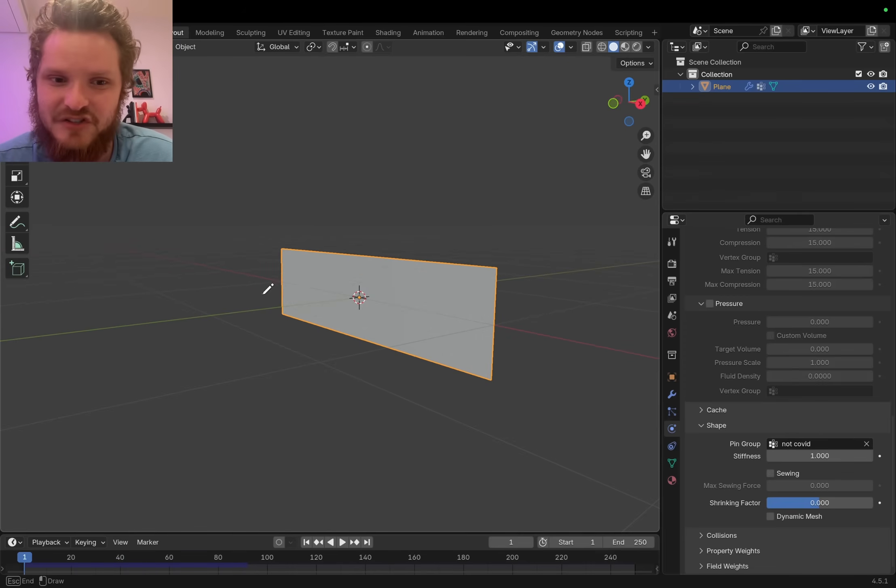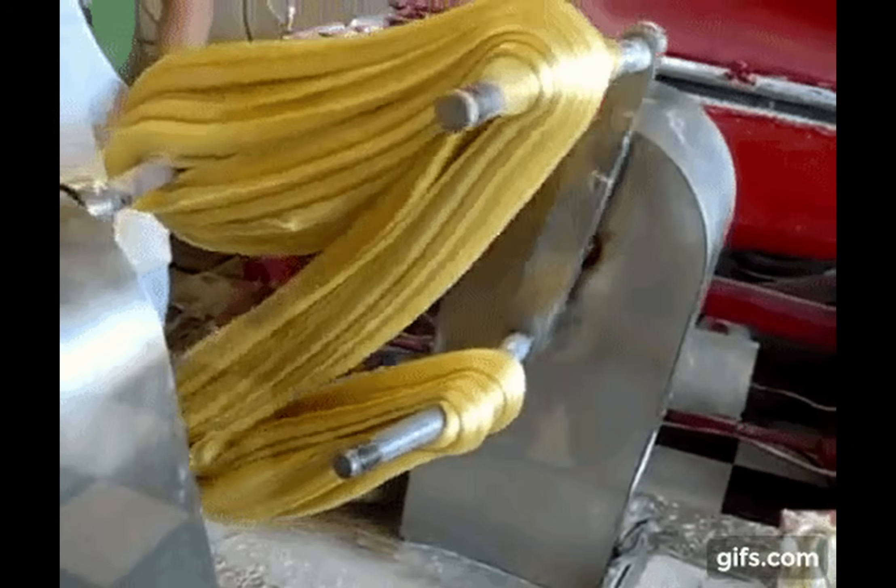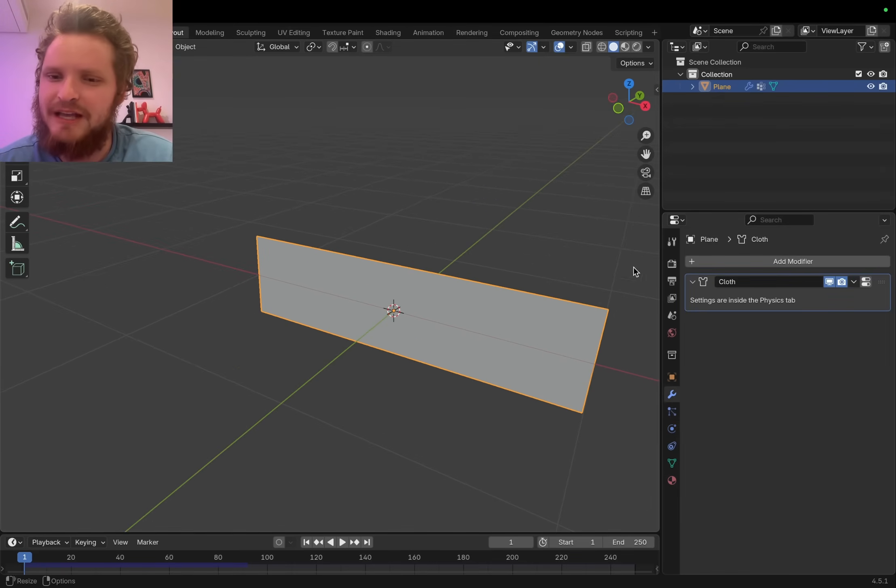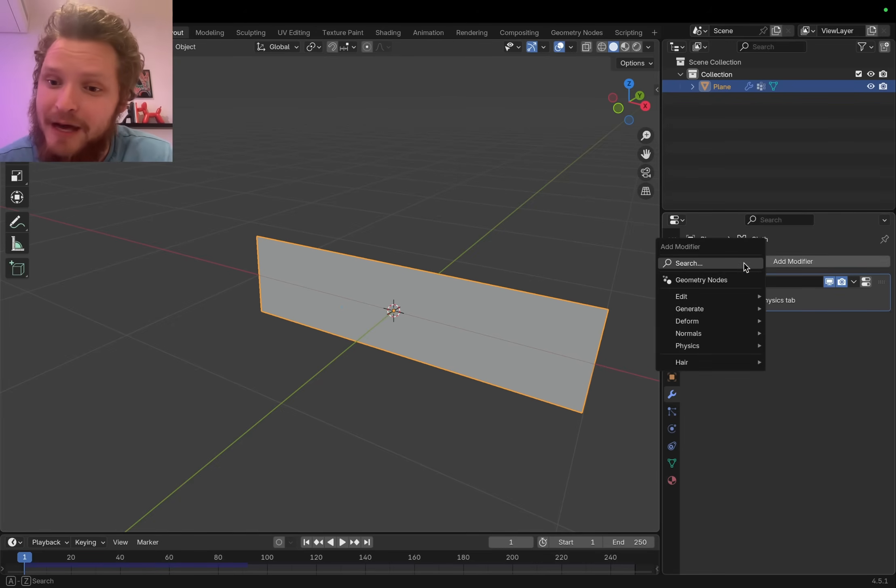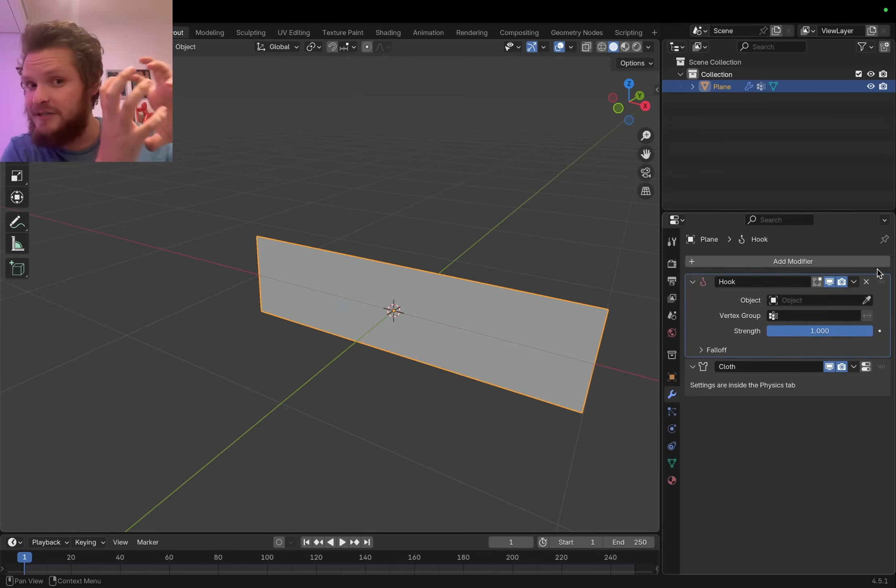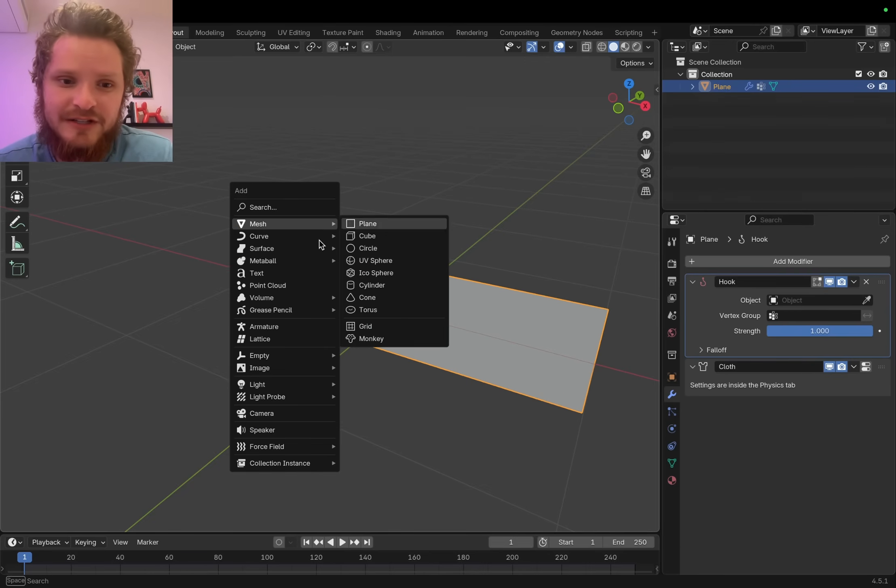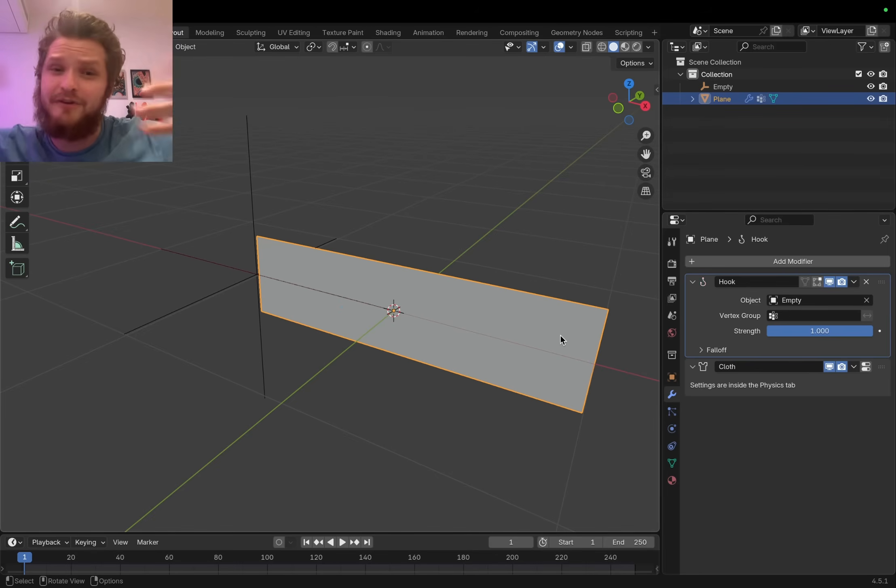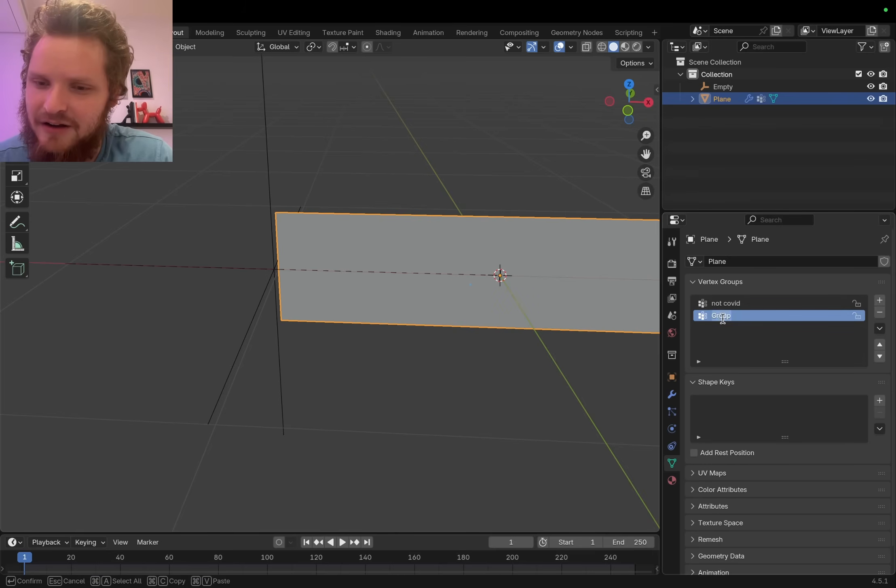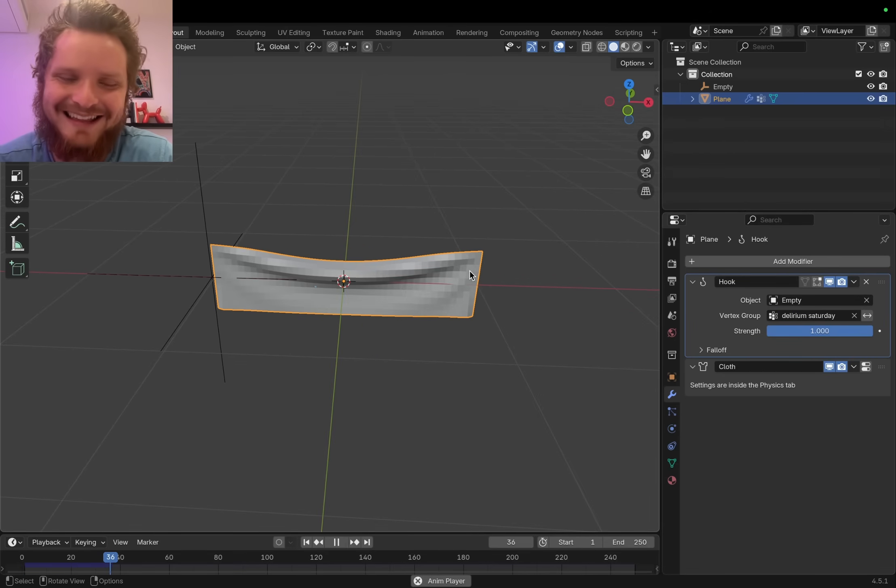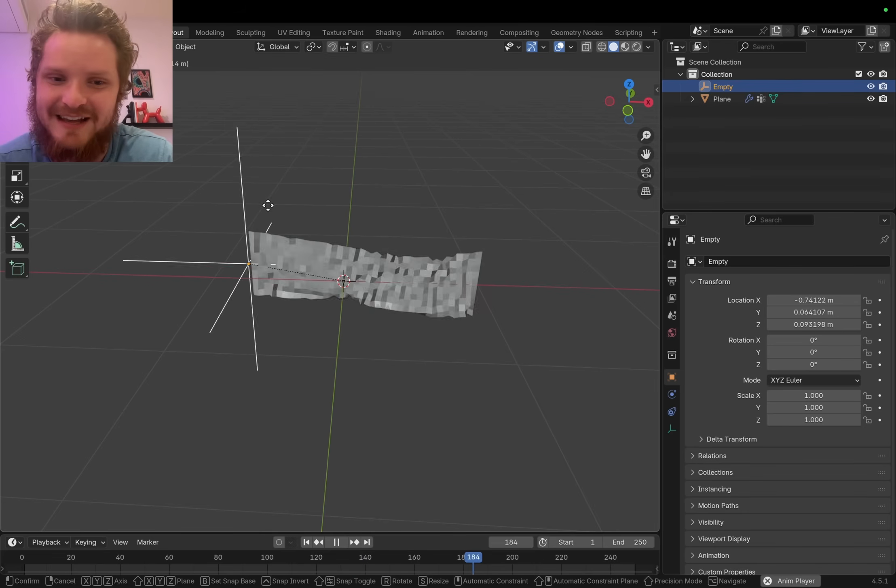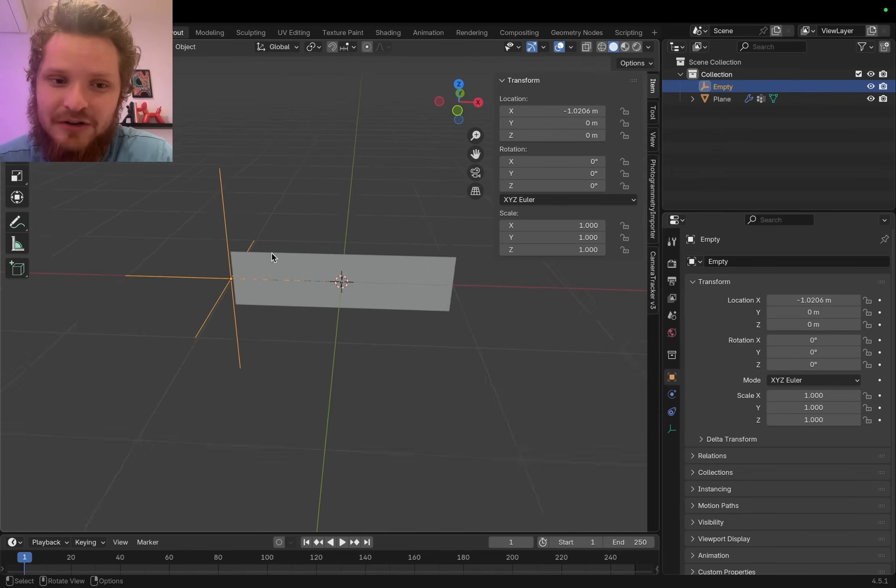Now we need a bit more than that. This side should not only be still, but it should be rotating, like a taffy pulling machine. You'd be tempted to do that with parenting, but an even better way is there's something called a hook modifier. This should exist before the cloth. I'm gonna make this empty over here and tell our hook to reference this empty. It's not the not-COVID group, it should only be one end. So I'm gonna make a fresh vertex group, control-G, call this one Delirium Saturday. Make that the vertex group, and now if I move the empty, something does happen. It still respects the stretching and compression.